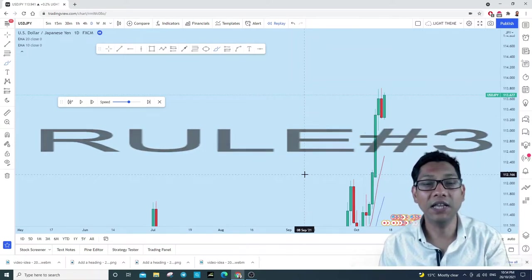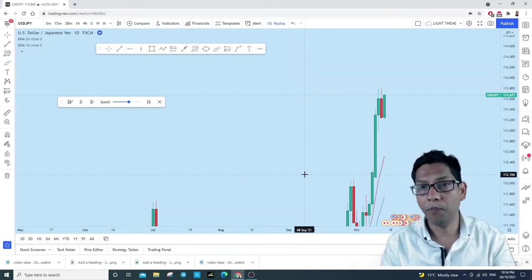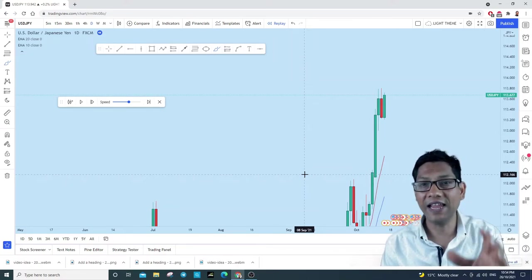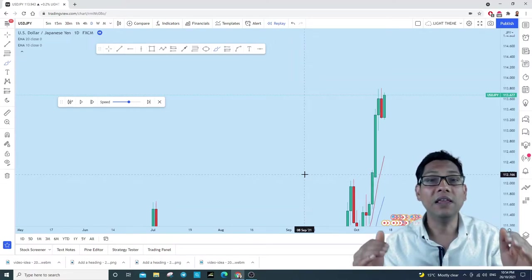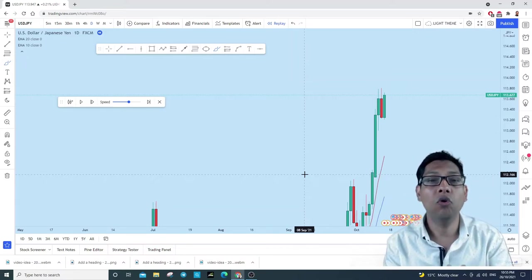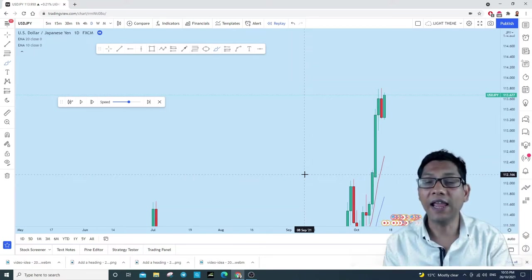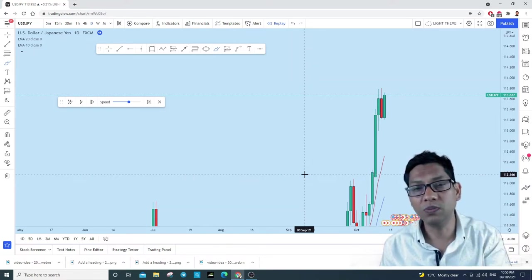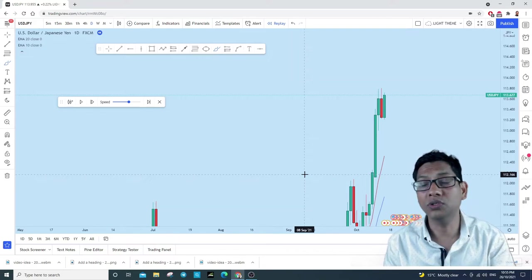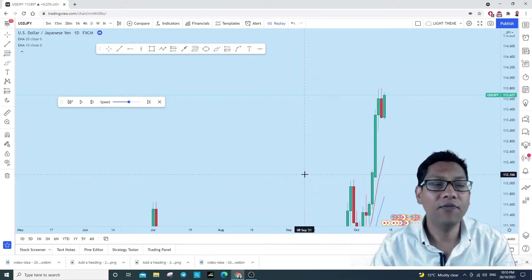Number three: always maintain a high risk-to-reward ratio. What does that mean? It means you always need to lose small and gain big. The biggest mistake traders make is they lose big and gain small. Even if you have a high winning rate, if you lose big and gain small, over the long term you will never be profitable. On the other hand, if you gain big and lose small, even with a very small winning rate, you can become a consistently profitable trader.